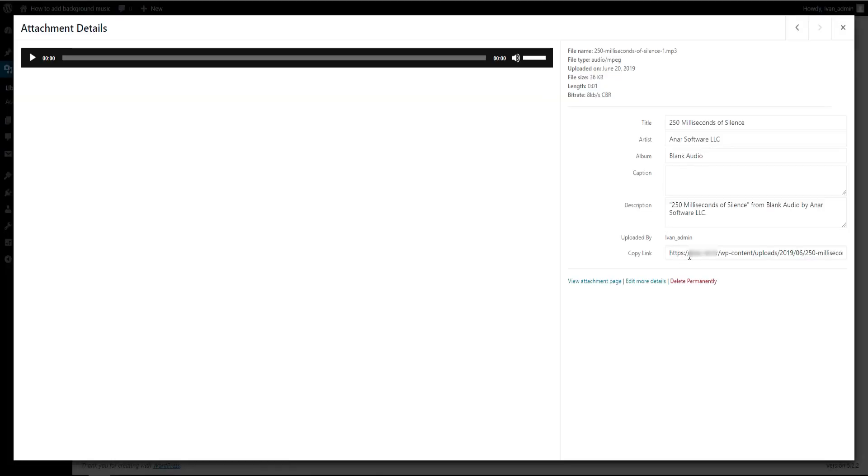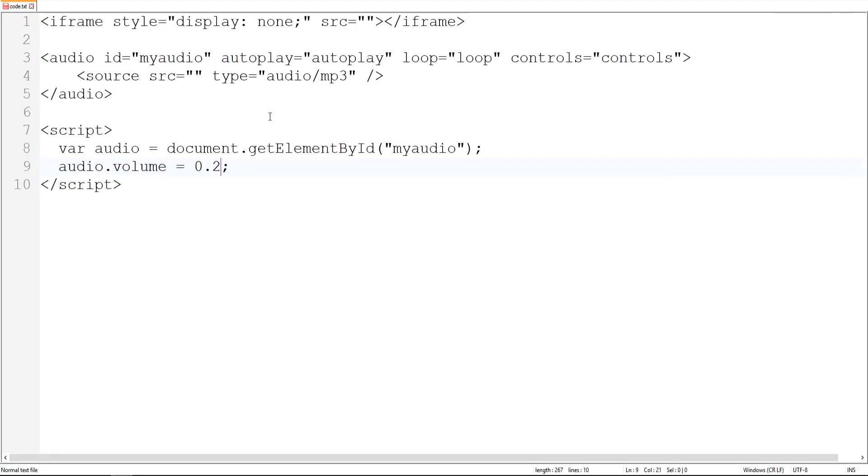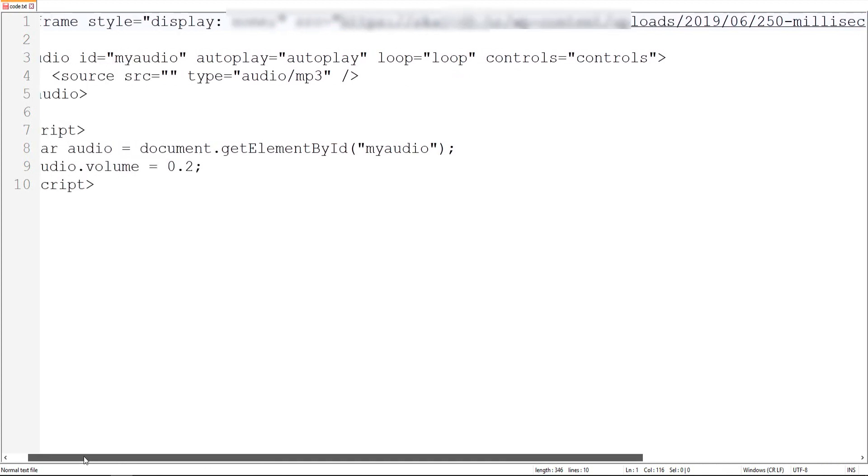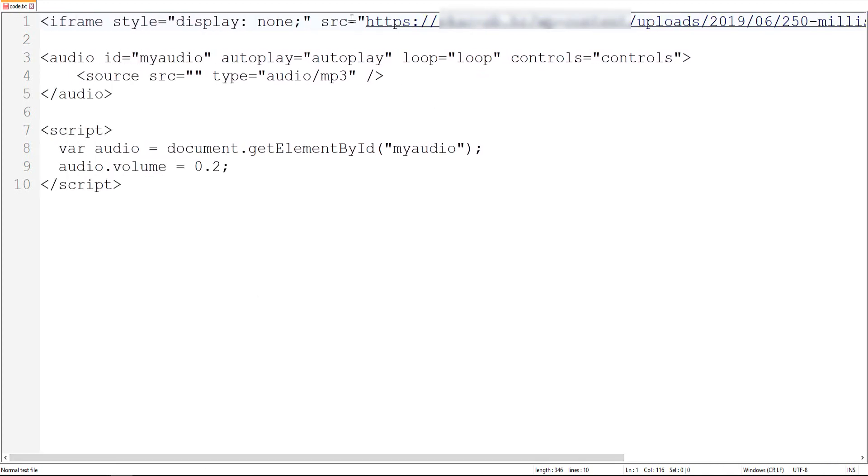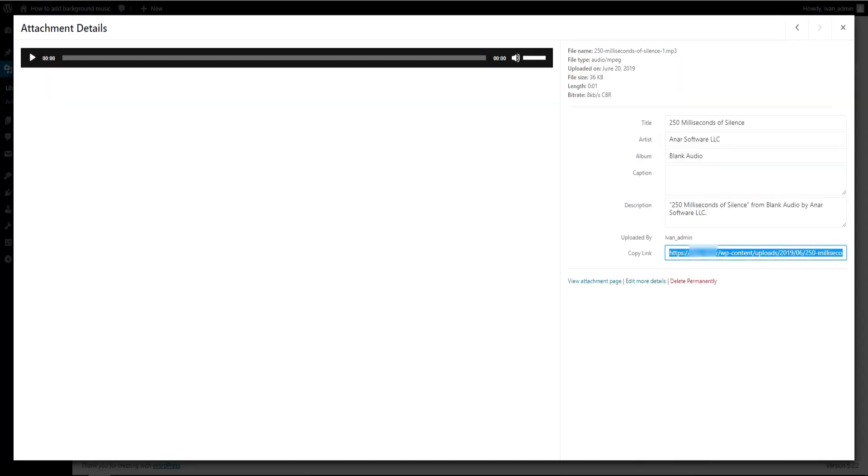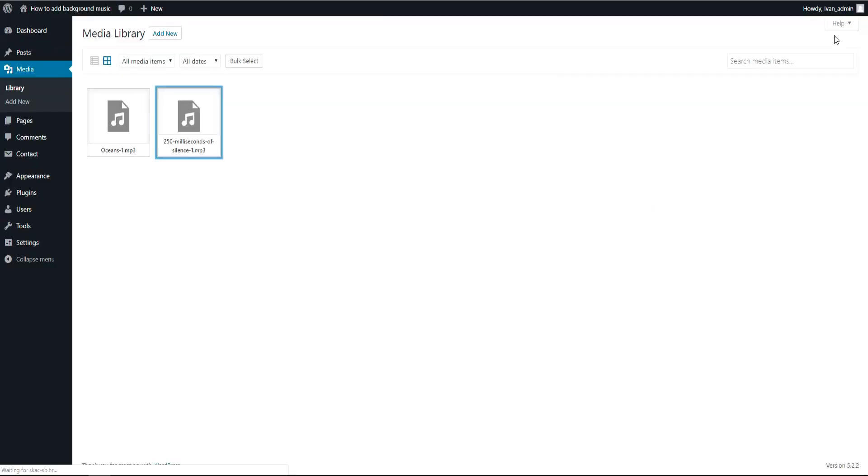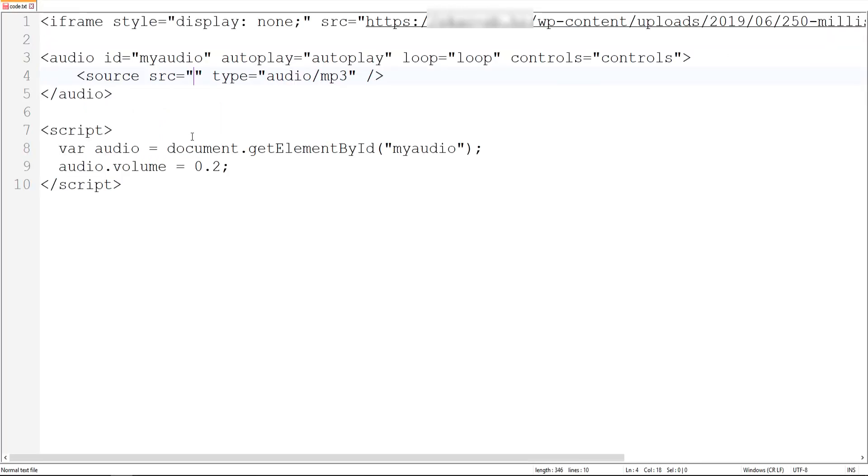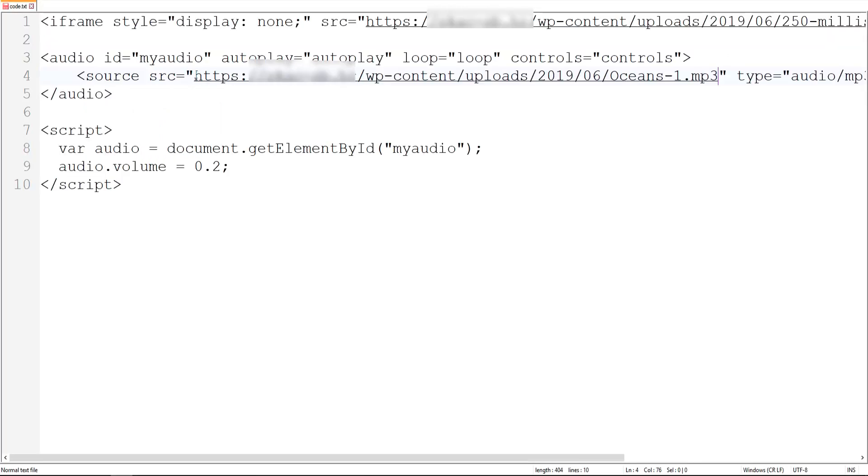Okay, so now click on 250 milliseconds of silence and copy this link. I will put it here. This is our path to our silence. And here you play the music that you want to play as background. Go back, click on your music, copy this link, and put it here.